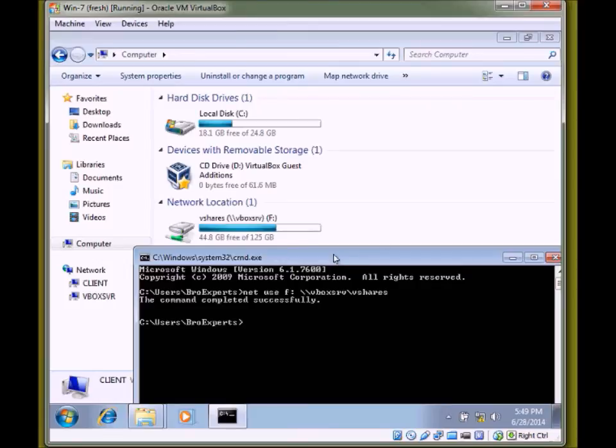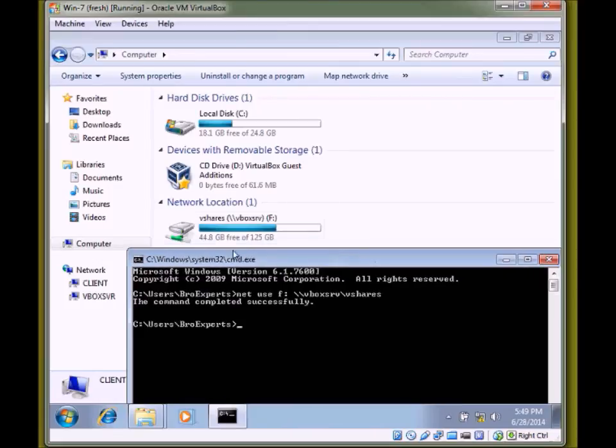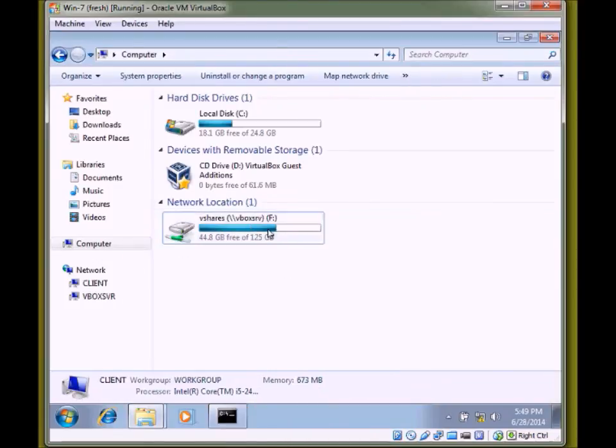You can see after I put the command, the shared drive is up here.